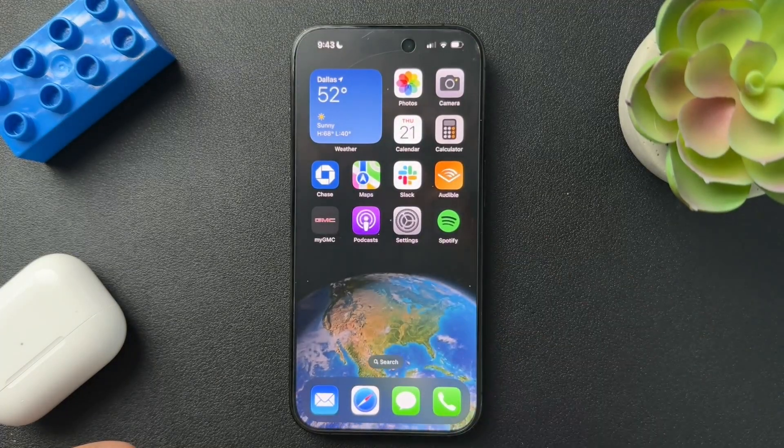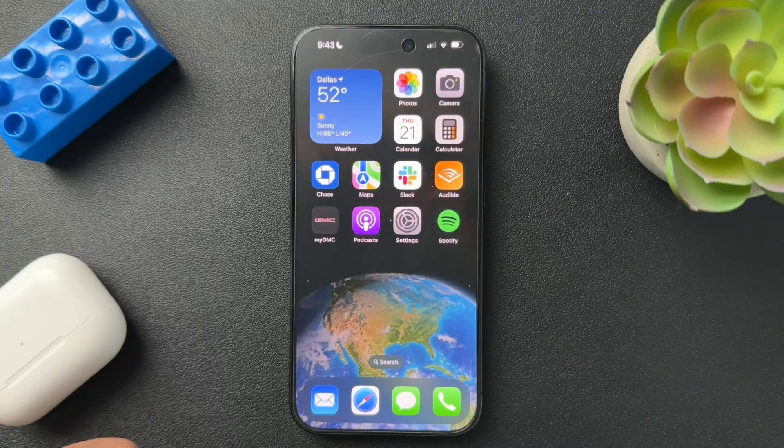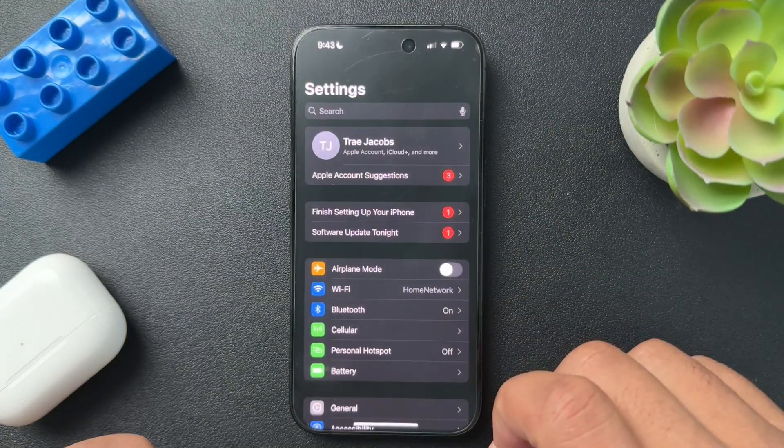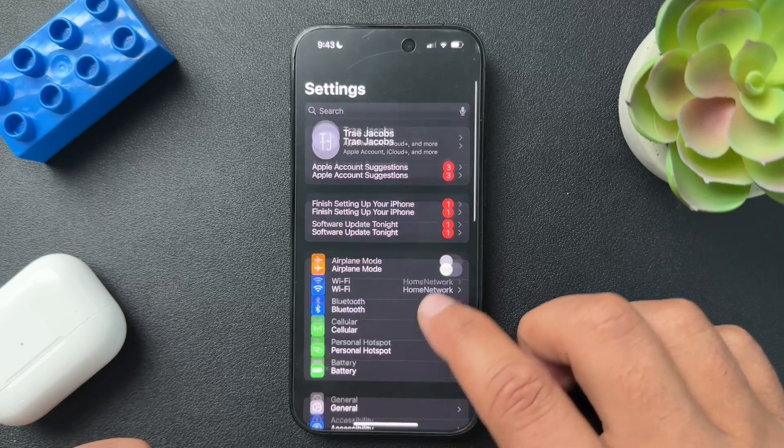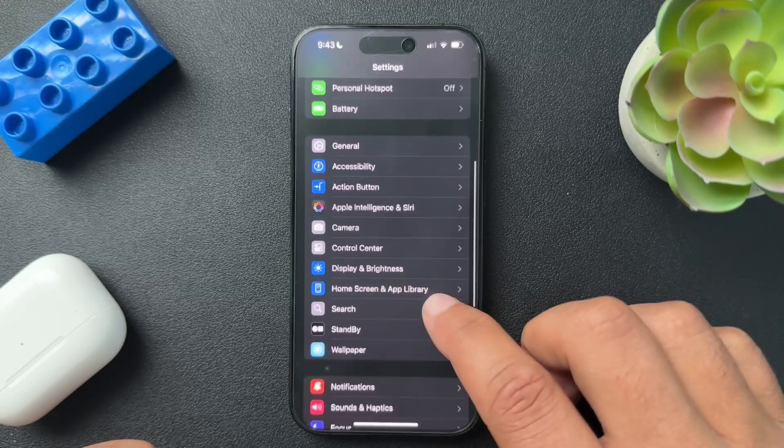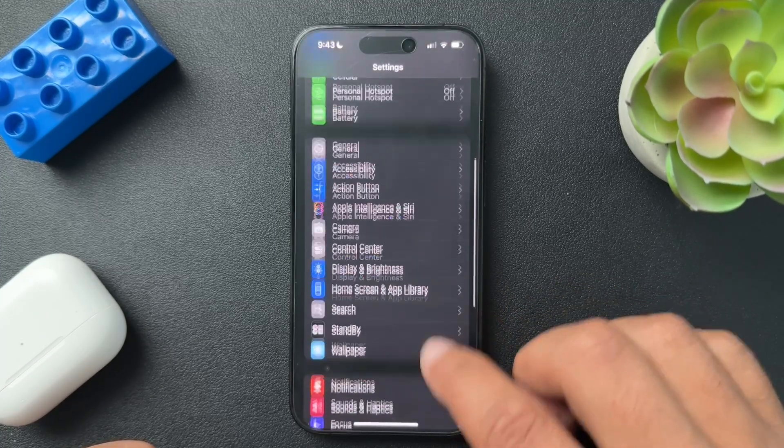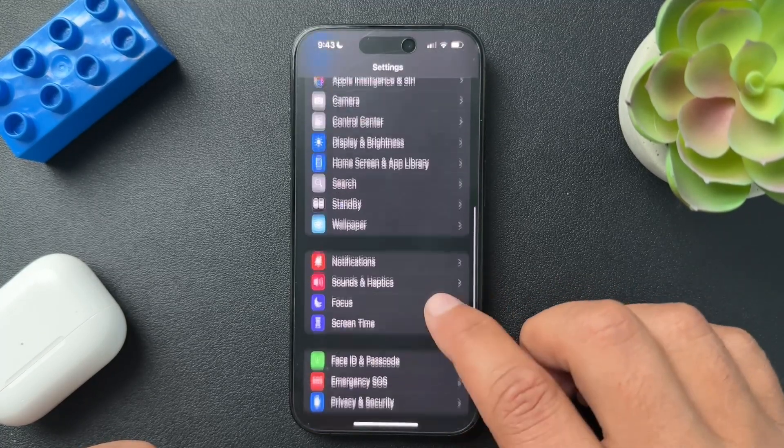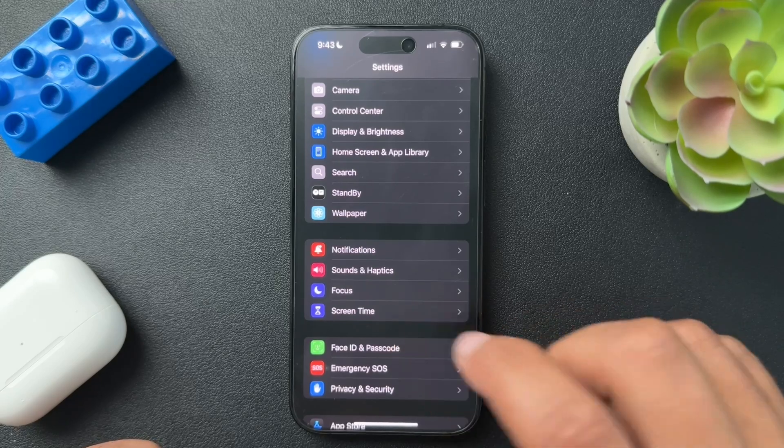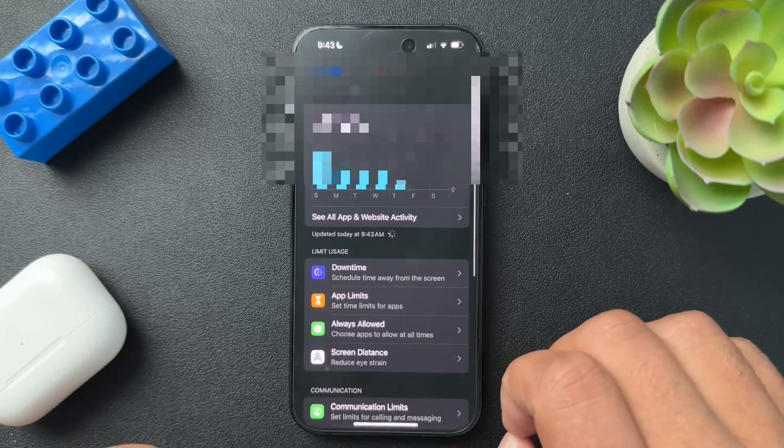Now, what we need to do, very simple, we actually need to open up our Settings. And then we need to scroll down and find, there it is, Screen Time. We're going to open up the Screen Time option.